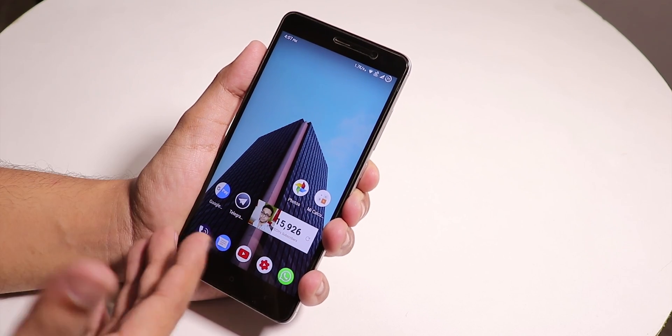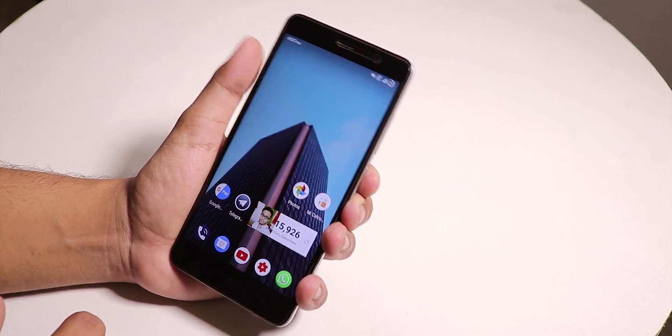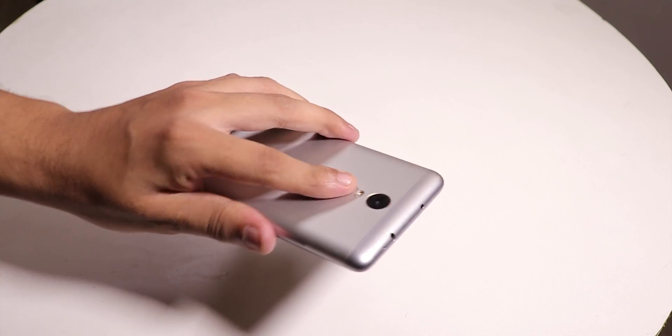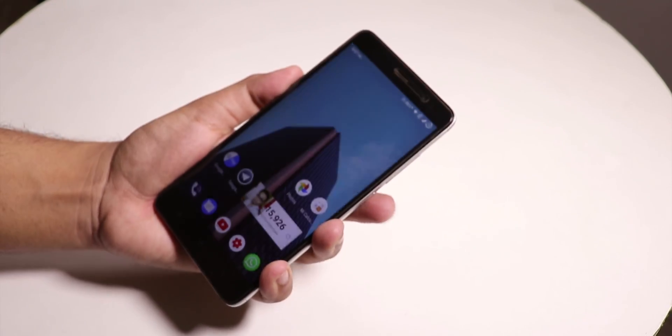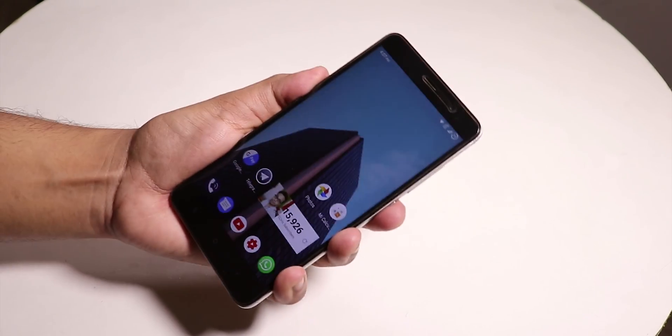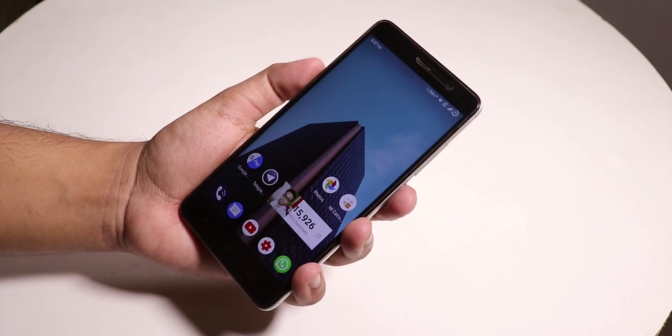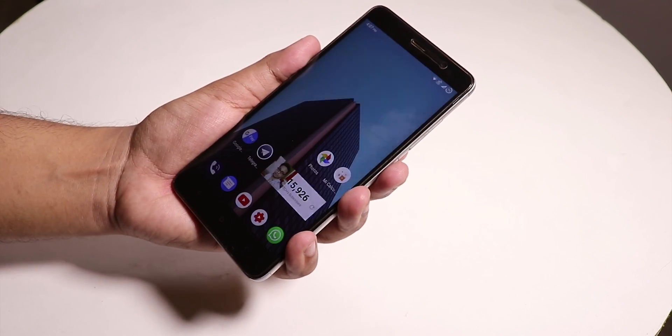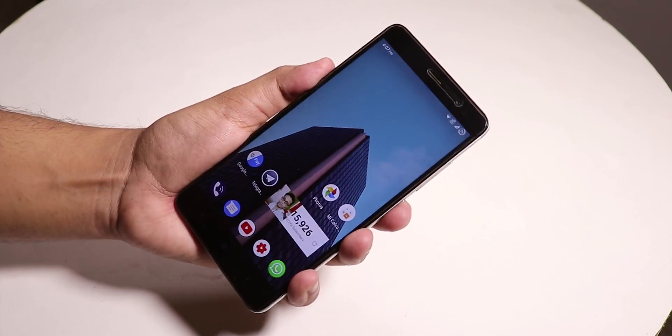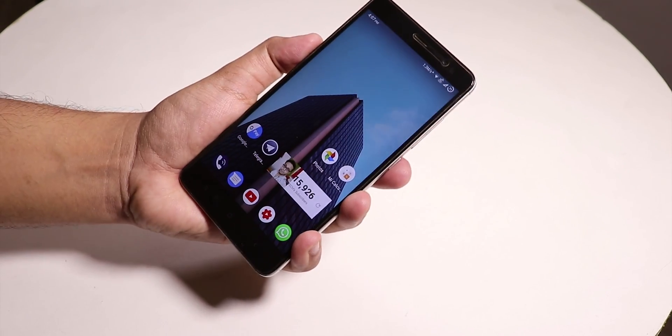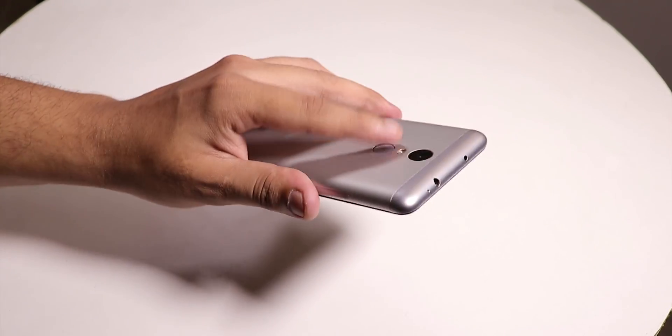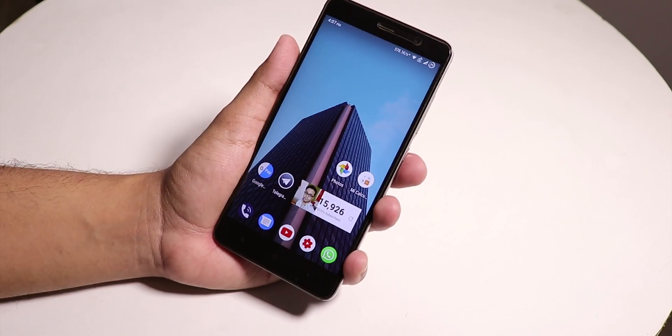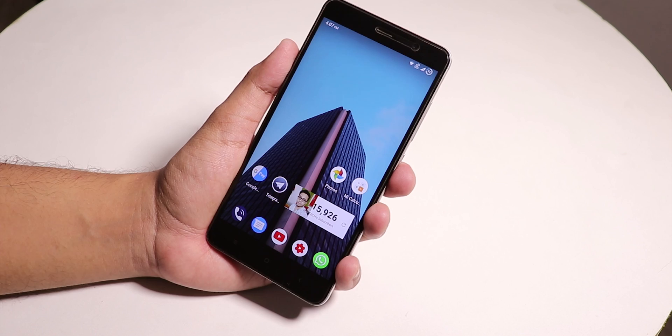Here is the fingerprint scanner unlocking speed. As you can see it's not too fast, not too bad. I would say it's pretty decent. The fingerprint scanner unlocking speed is decent.